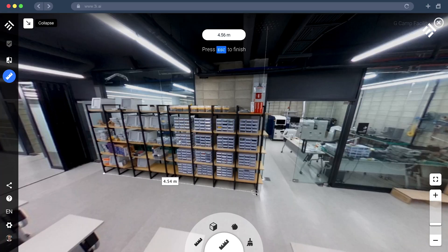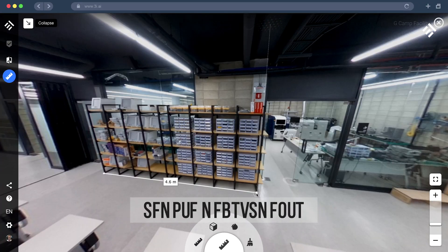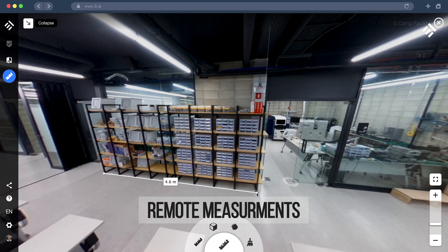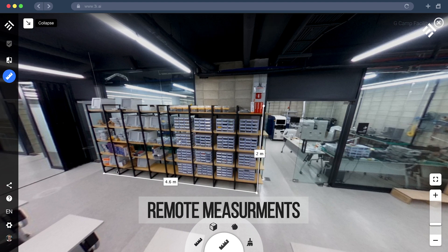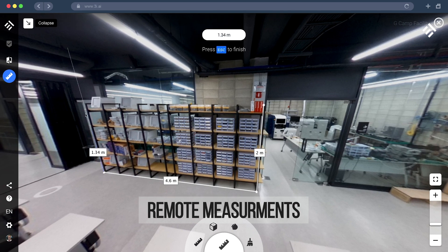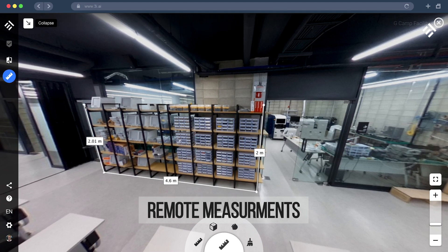Other features are 2D and 3D measurements for project management. Avoid unnecessary and costly travel and make those measurements remotely directly into your digital twin.